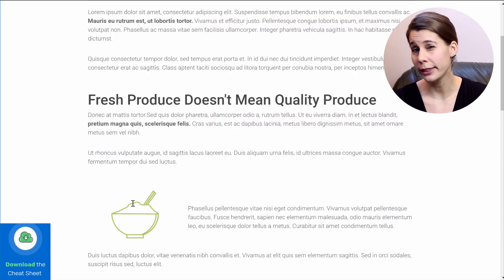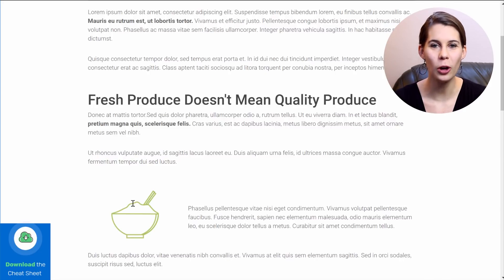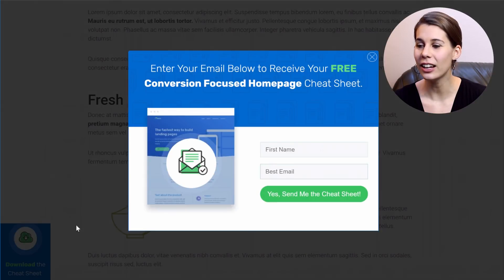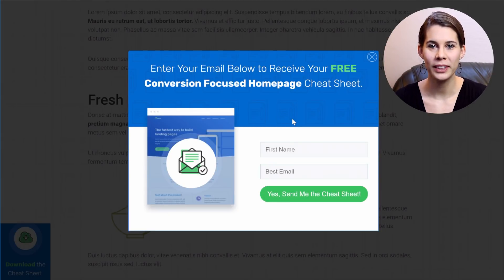But then when they are ready and when they actually want to opt-in, they can still click on the opt-in form and get the full opt-in form.